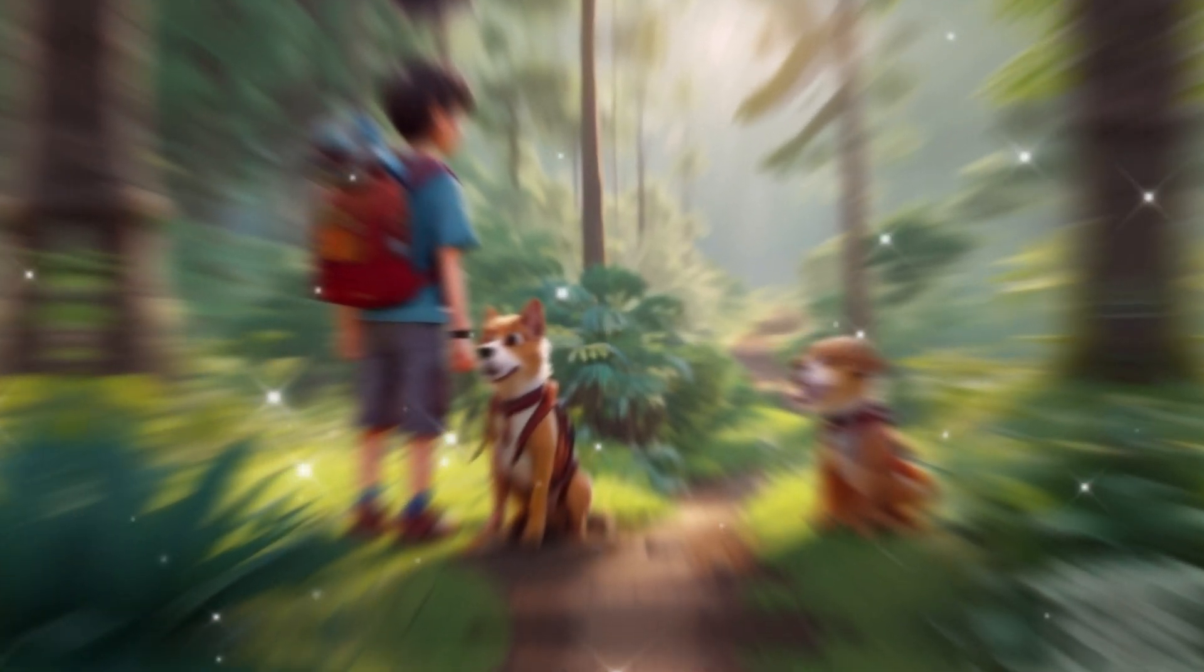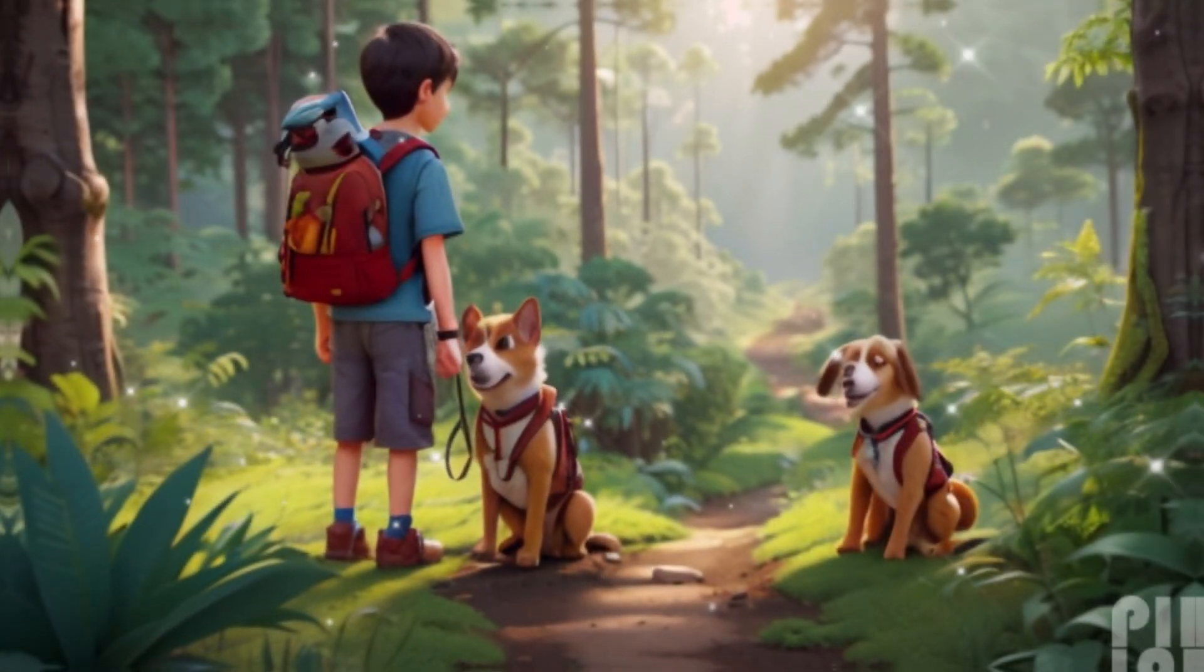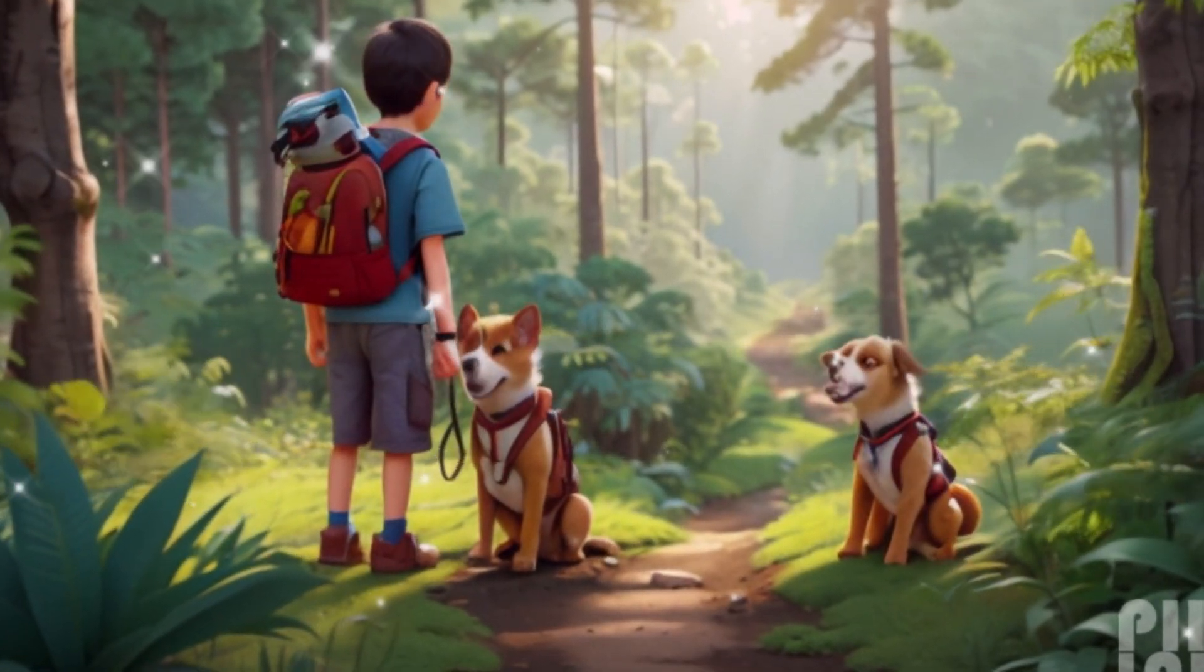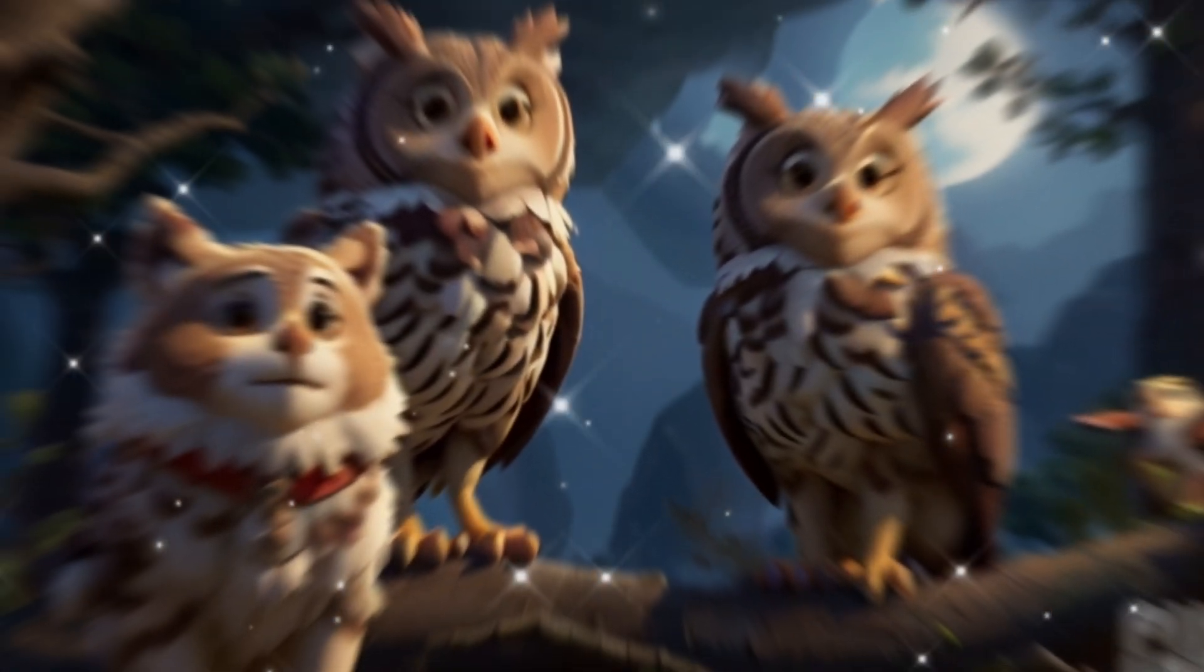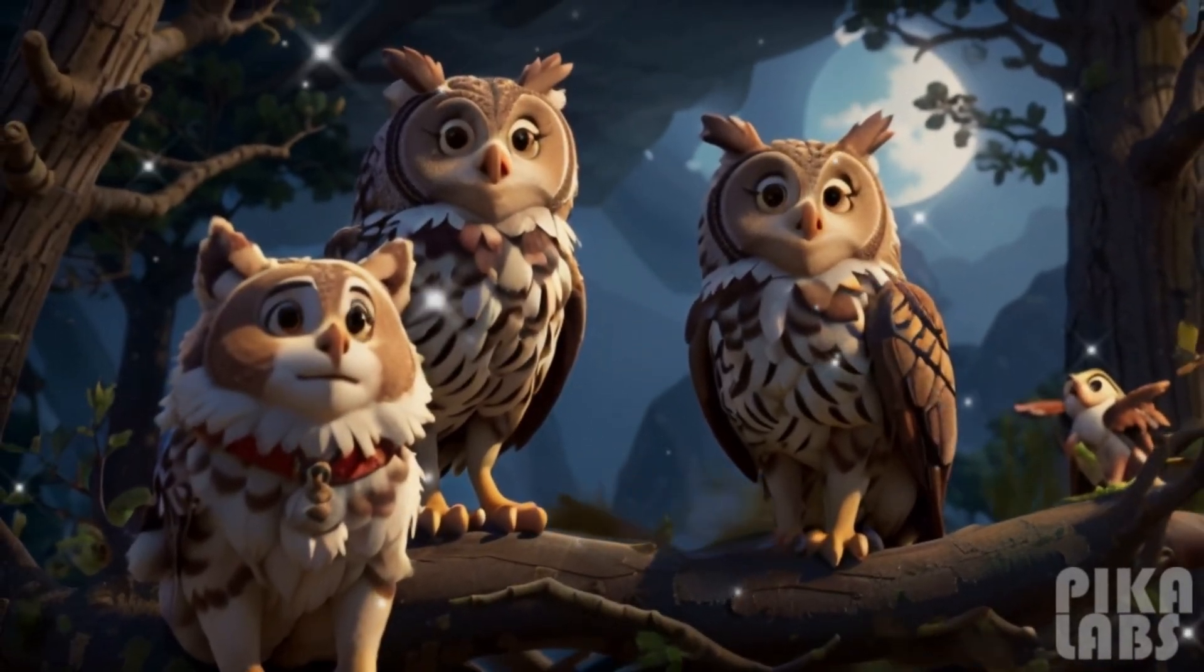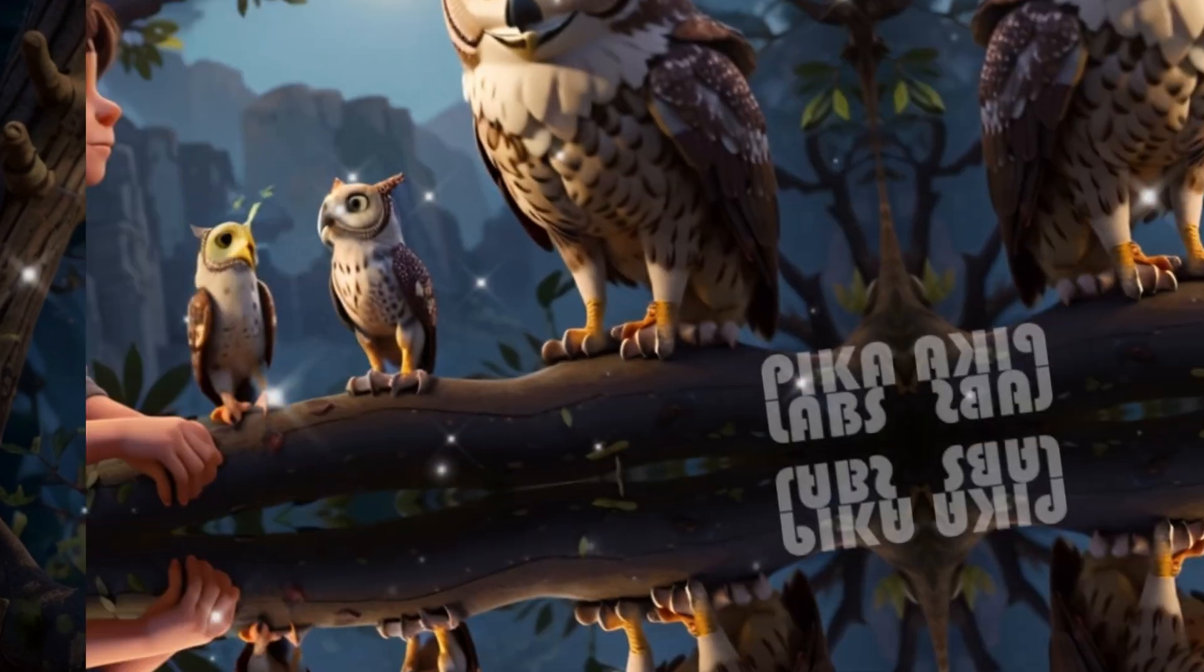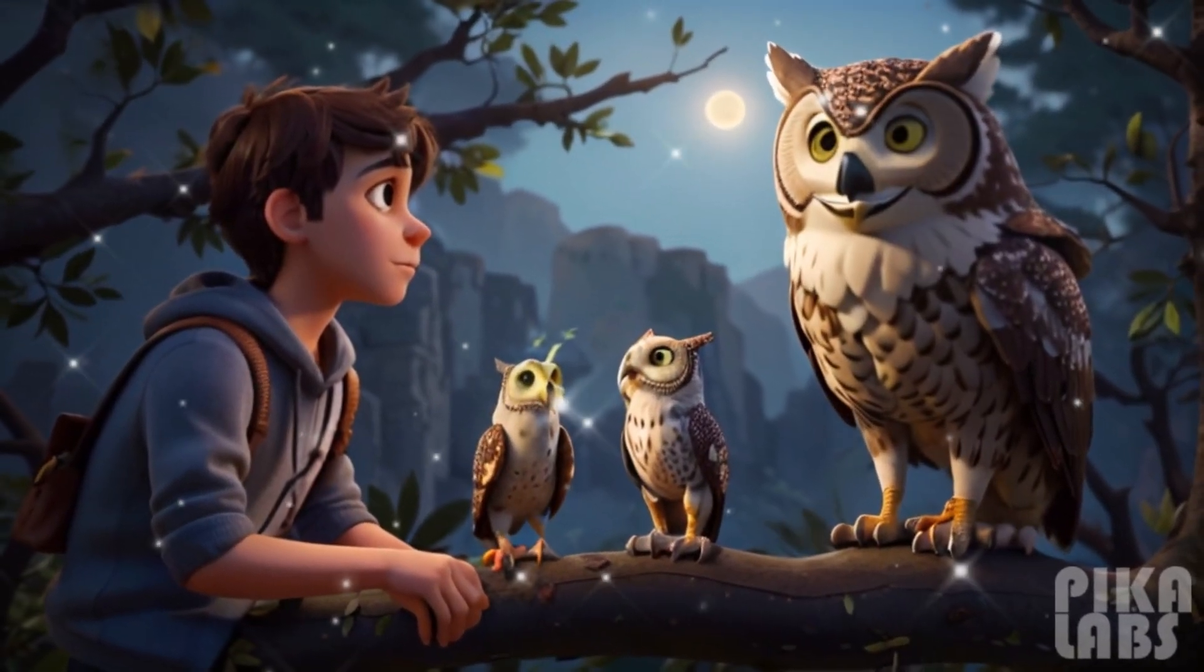Once upon a time, a young boy named Max and his faithful dog, Buddy, set out on an exciting adventure. As they walked deeper into the forest, they encountered a wise old owl perched high in a tree.